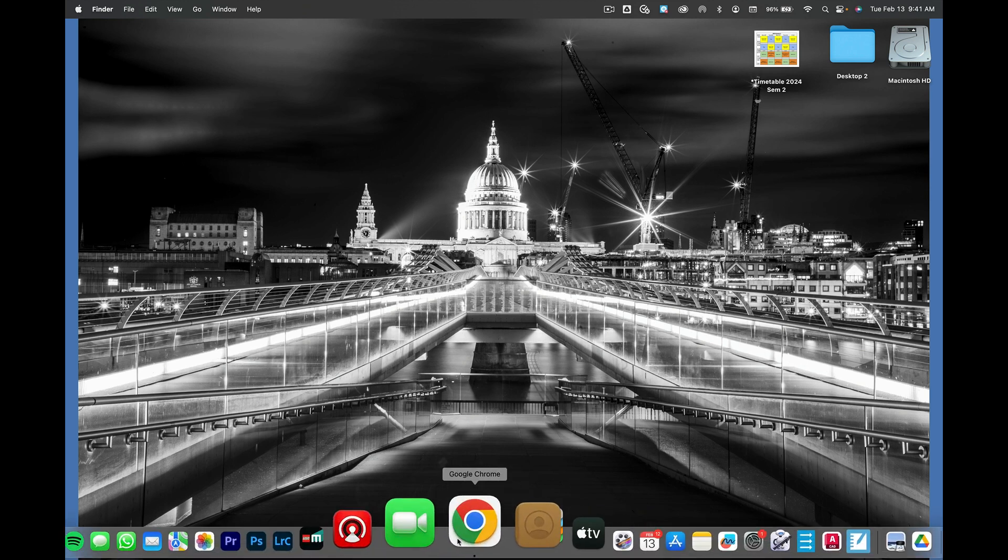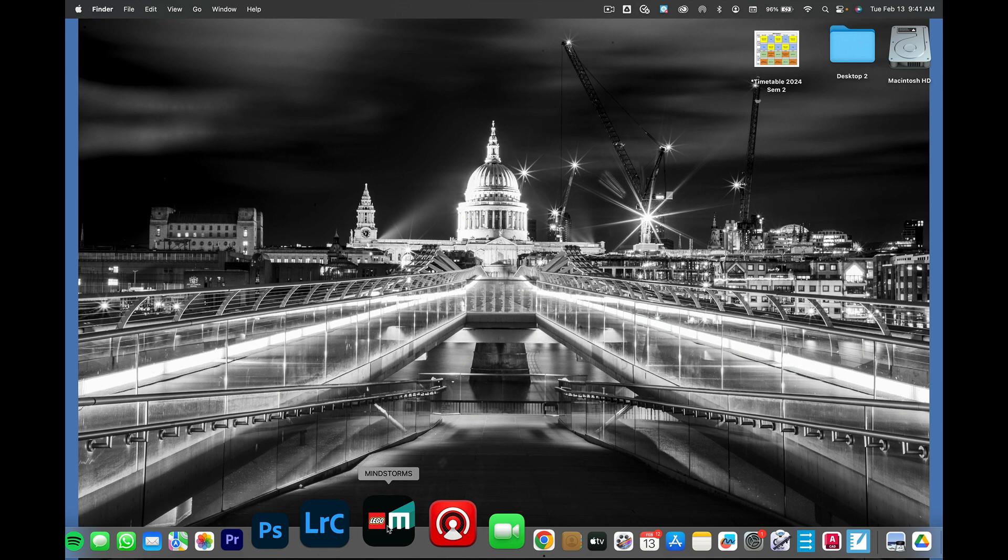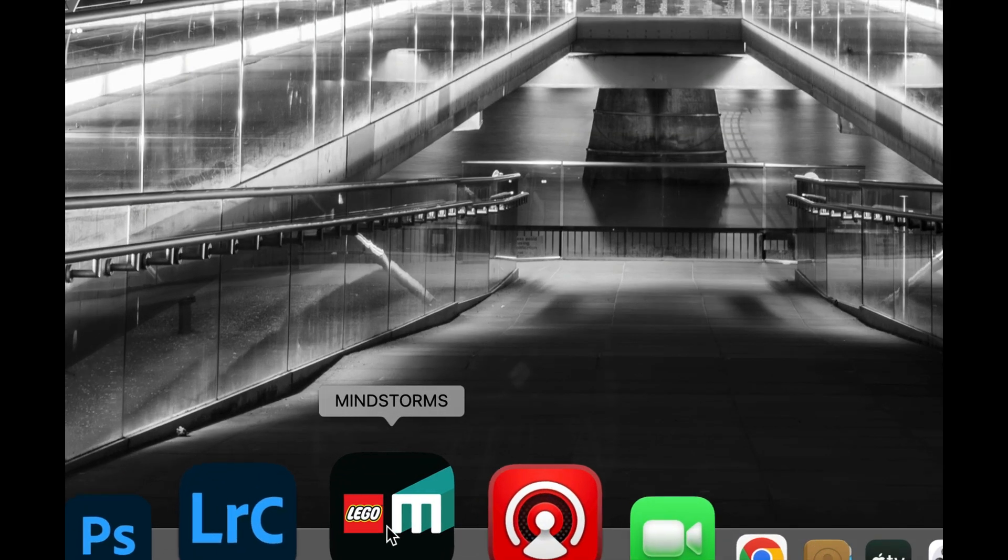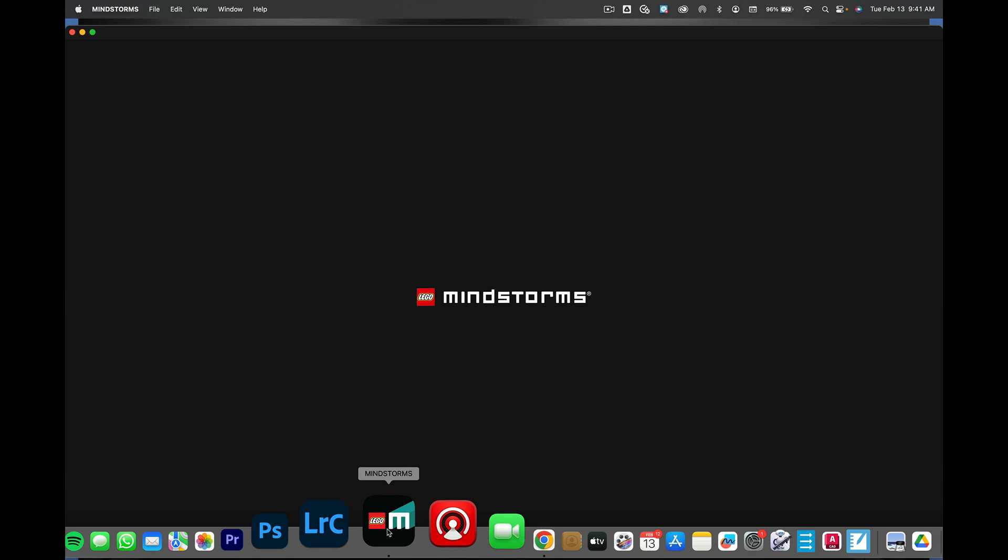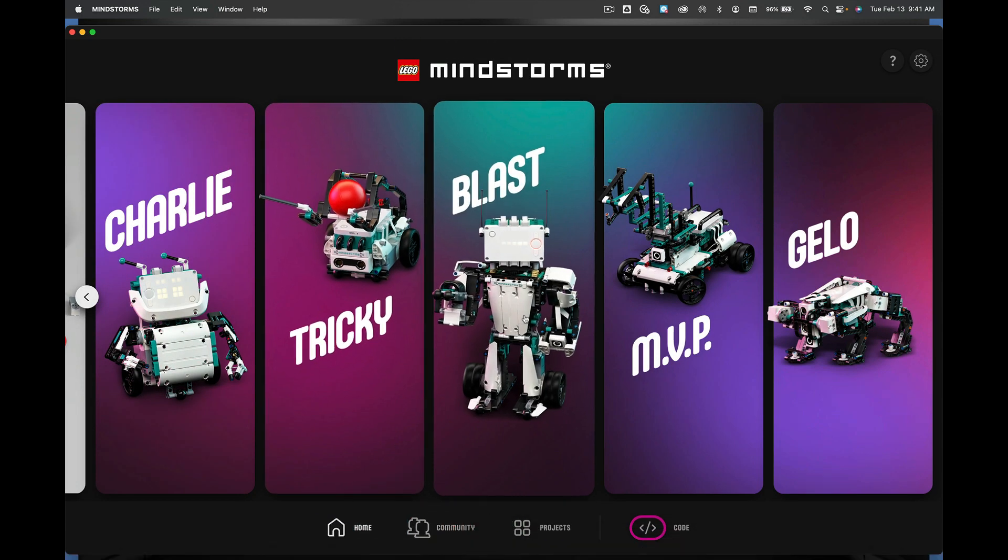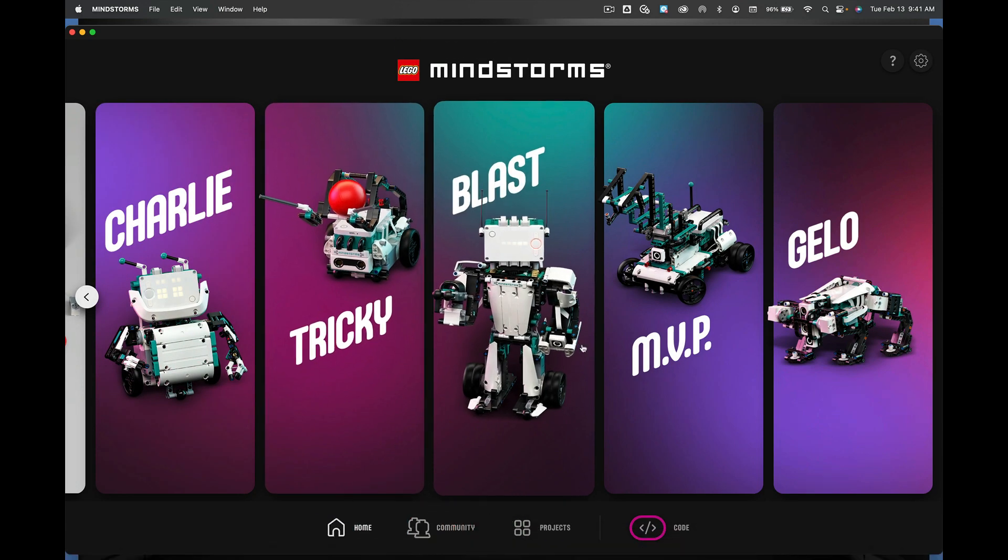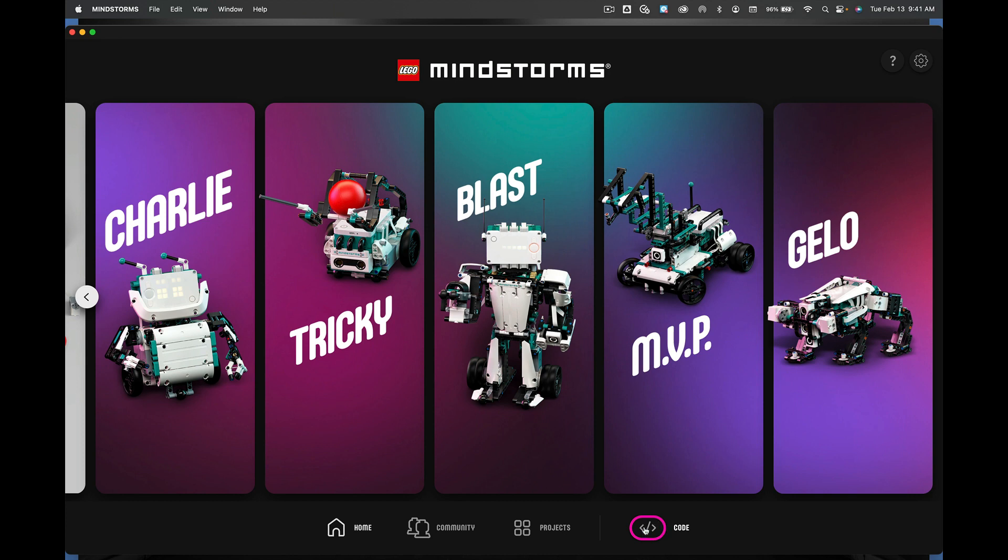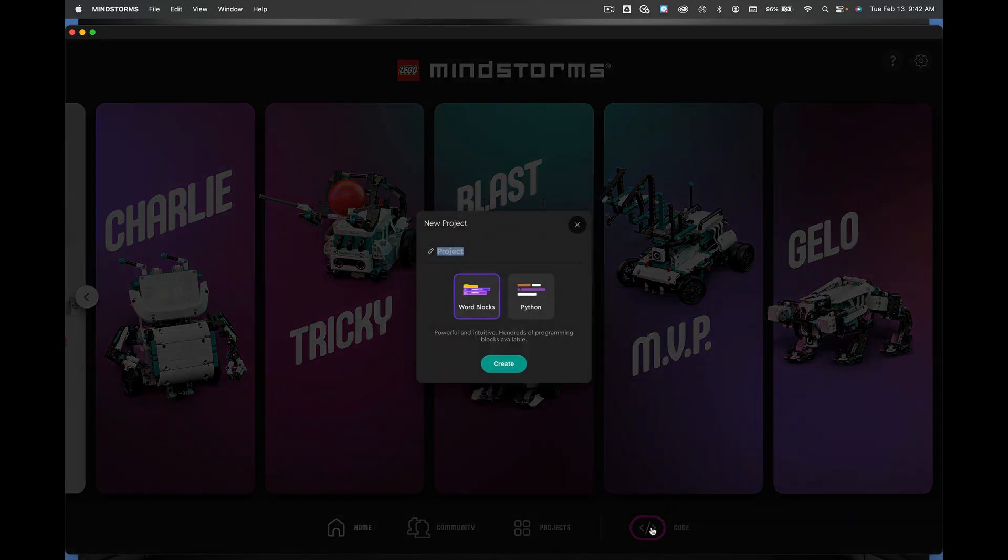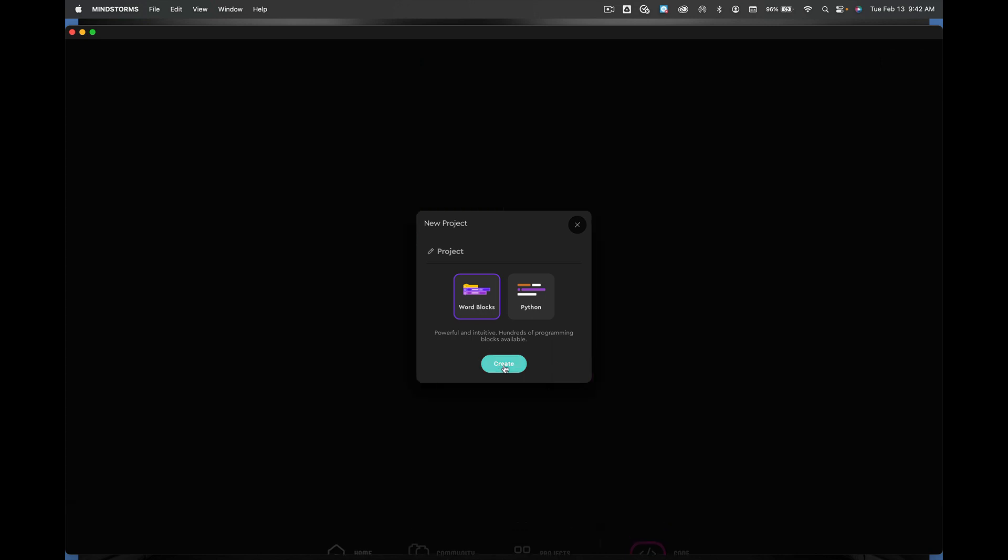I want you to go down to your dock and find the Mindstorm software and click on it. It should bounce and get things going and you're going to go to this area that says code. So we're going to click on that. Now some of you may have this choice. I pick word blocks and say create.